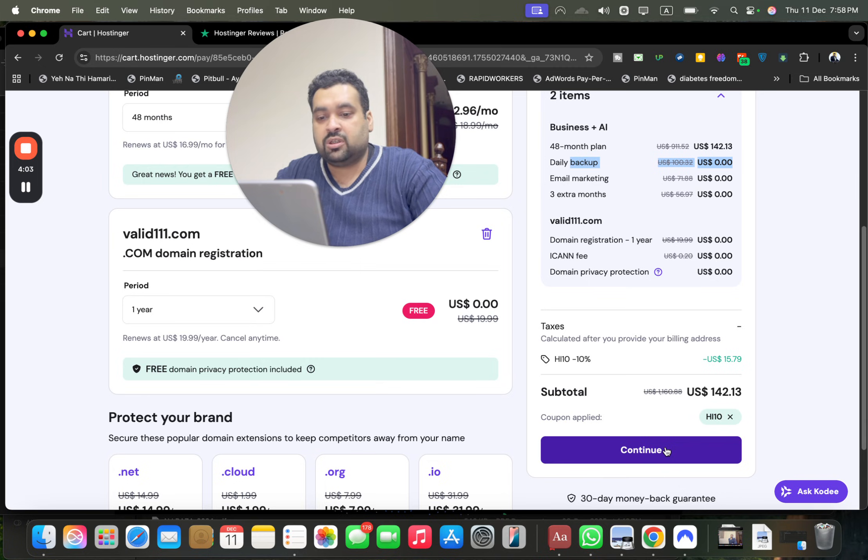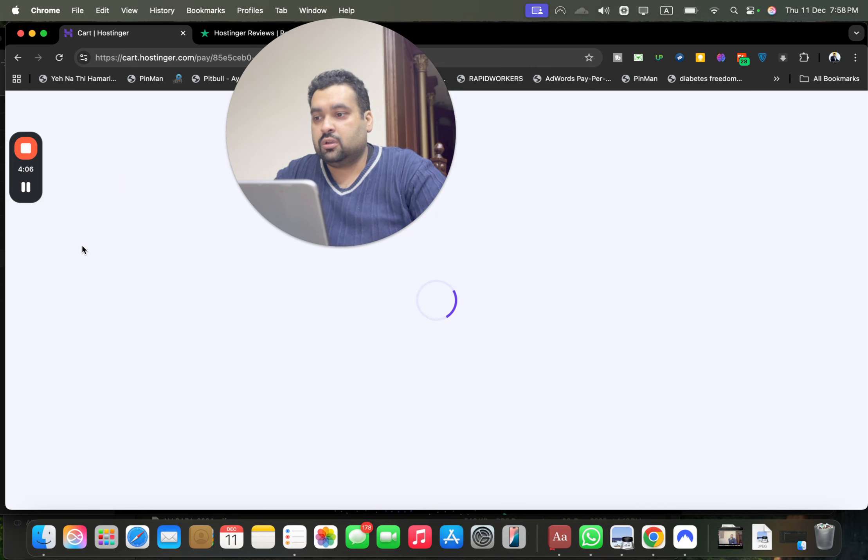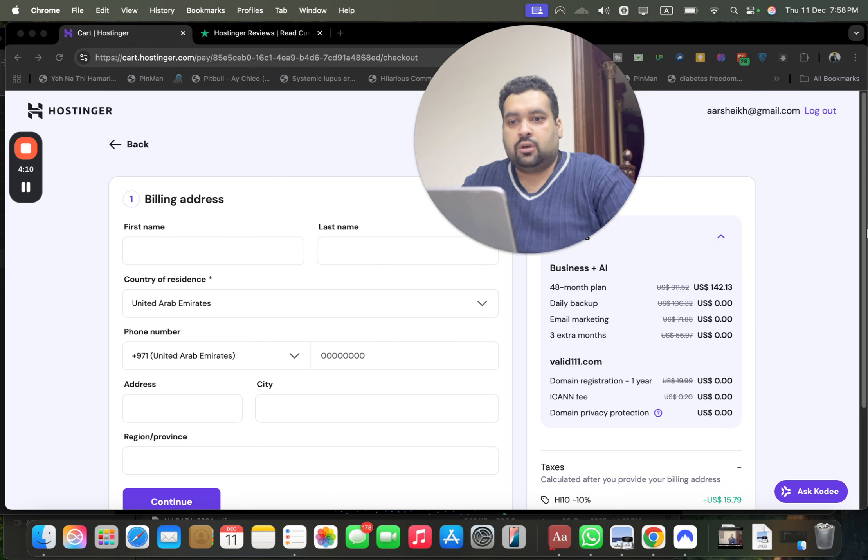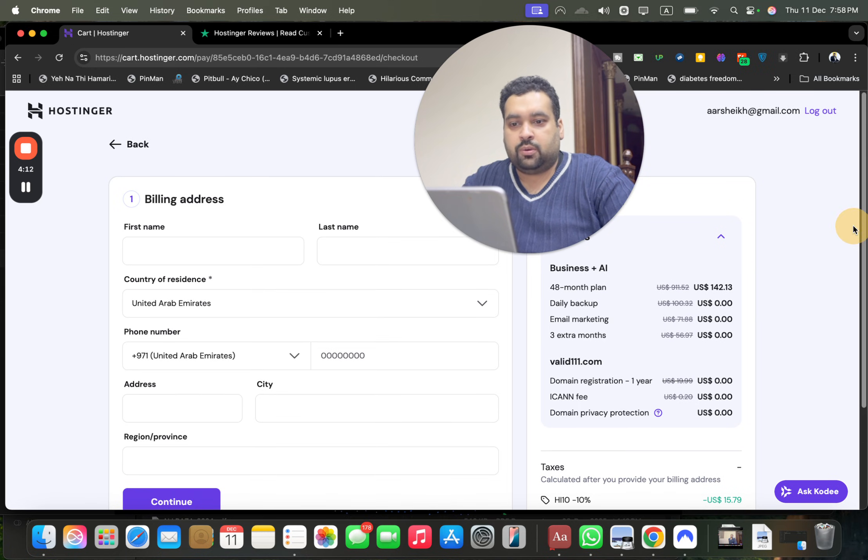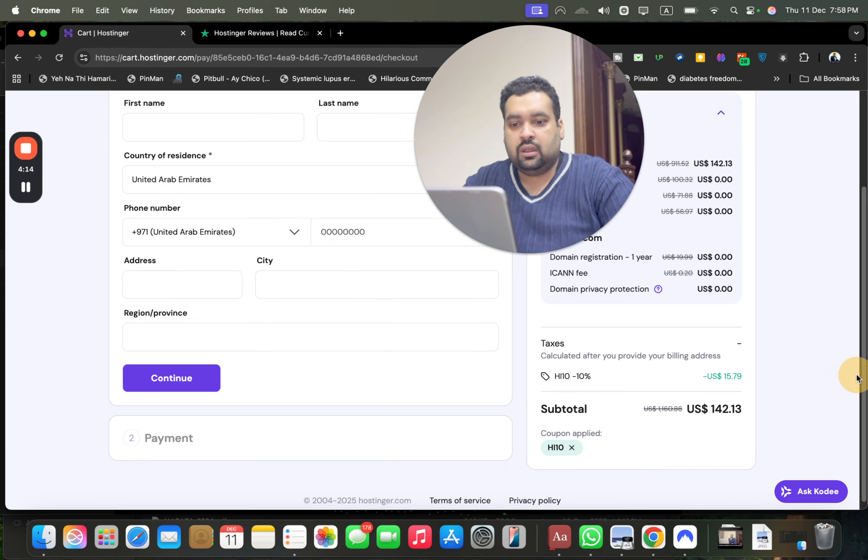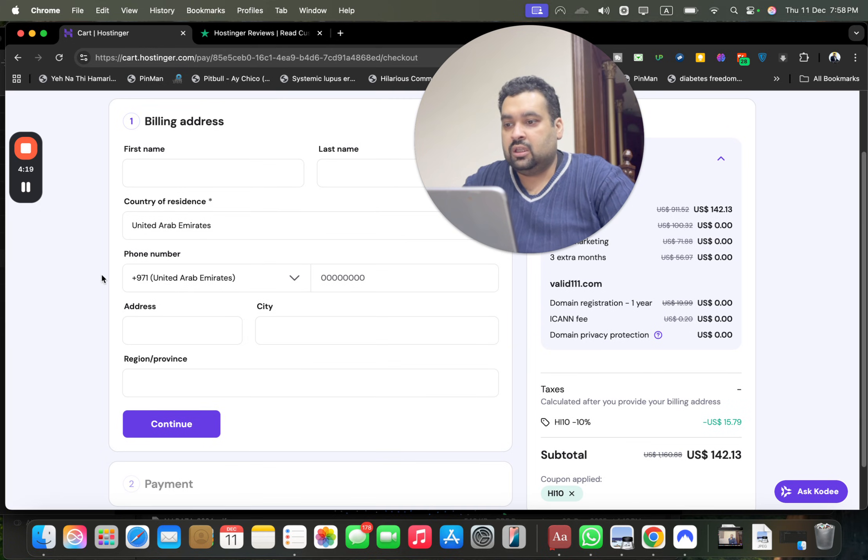Now simply select the continue and you will be asked to log into your account to further complete the process. So I'm now logged into my account, so you can see over here my summary, everything is loaded, my discount coupon code is loaded, which is mentioned in the description of this video.